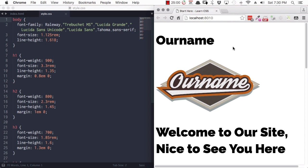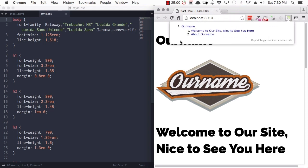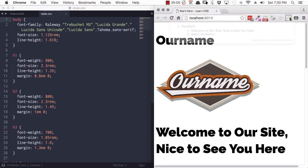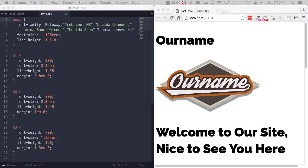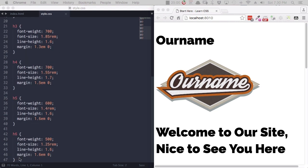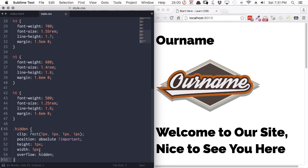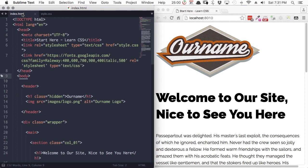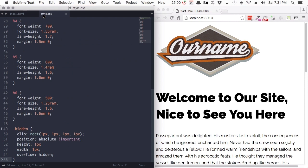Before we get started on our sizing code, there's one little piece of housekeeping we need to do. We have a heading even though we have a logo that says the same thing. This heading is here purely to create a proper HTML5 outline. But because we have this logo, we don't want to see this heading. So we're just going to drop in a little snippet of CSS to hide it, using the class hidden already applied to the heading.